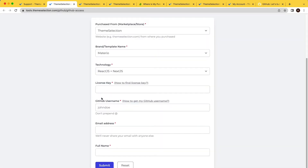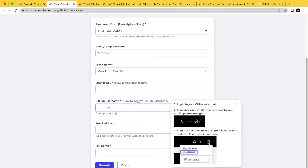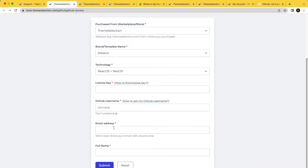The next field is GitHub username. By following the provided information, you will get your GitHub username. Make sure you enter the GitHub username without prepending the '@' symbol. Then enter your email address and full name.